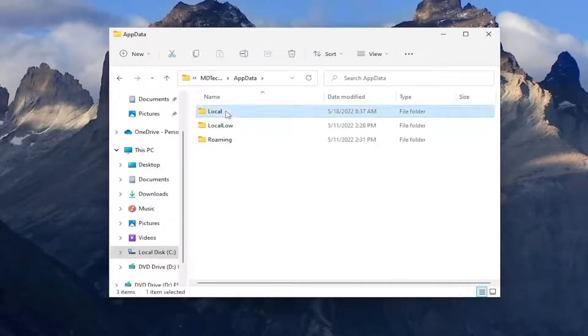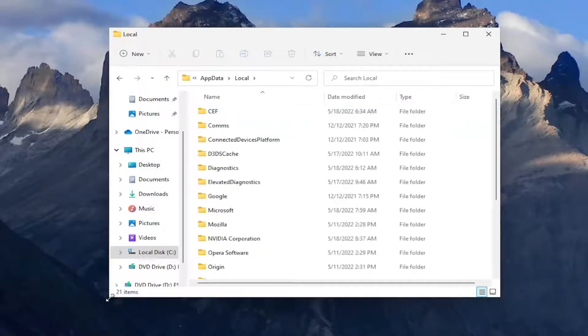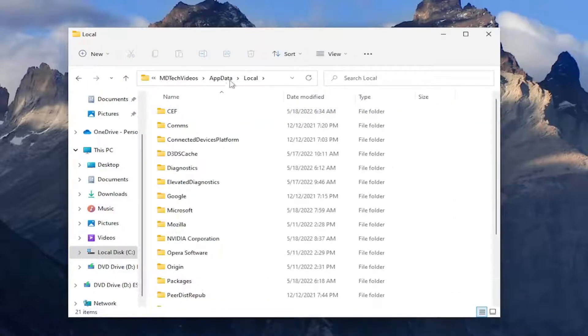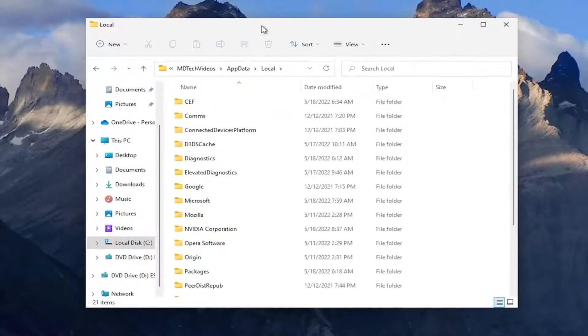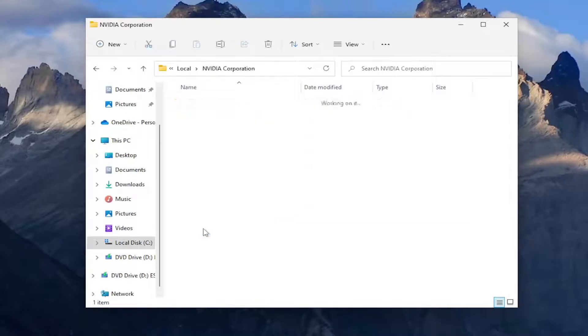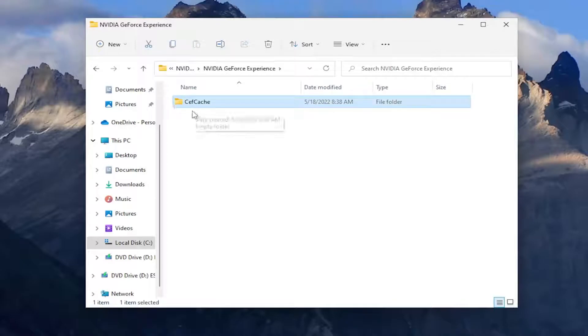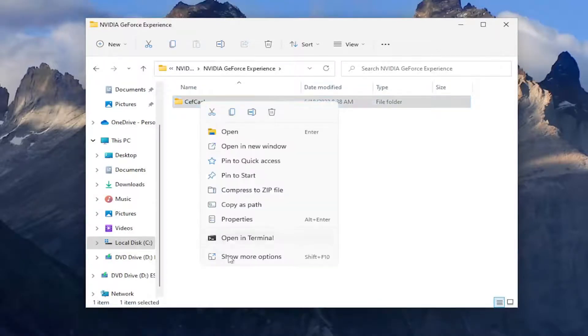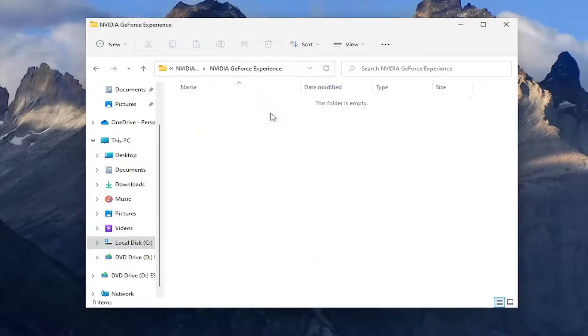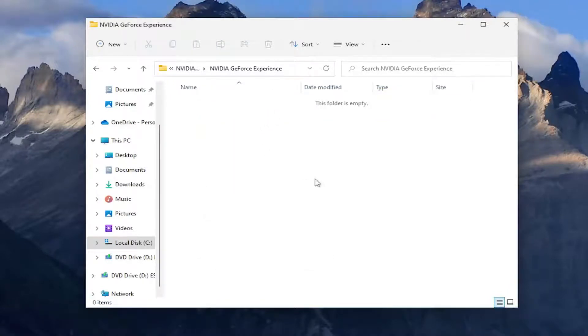Same thing for local and now in here we want to locate the Nvidia Corporation folder and there should be a Nvidia GeForce Experience folder. Double-click on that and there should be a folder here that says CEF cache. Right-click on it and then you want to delete this folder so select the little delete icon. You can tap the delete key on your keyboard as well. If it says it's unable to be deleted because it's currently in use, that's why we went through the Task Manager first.